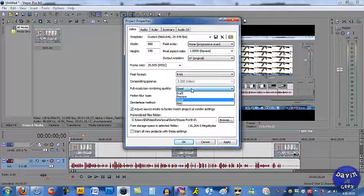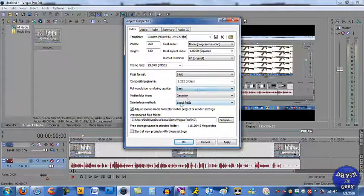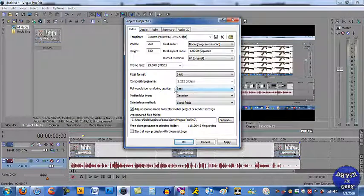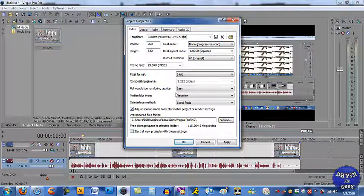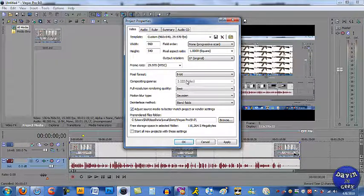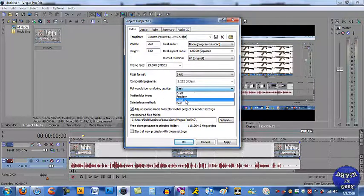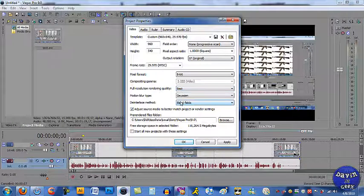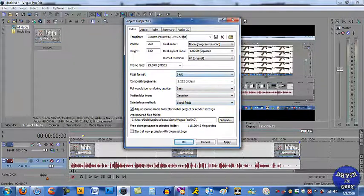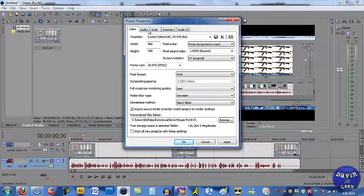Resolution quality you can put at good or best, but remember this is going to affect how long your rendering process will take, so be careful with that. I'm going to put it on best.